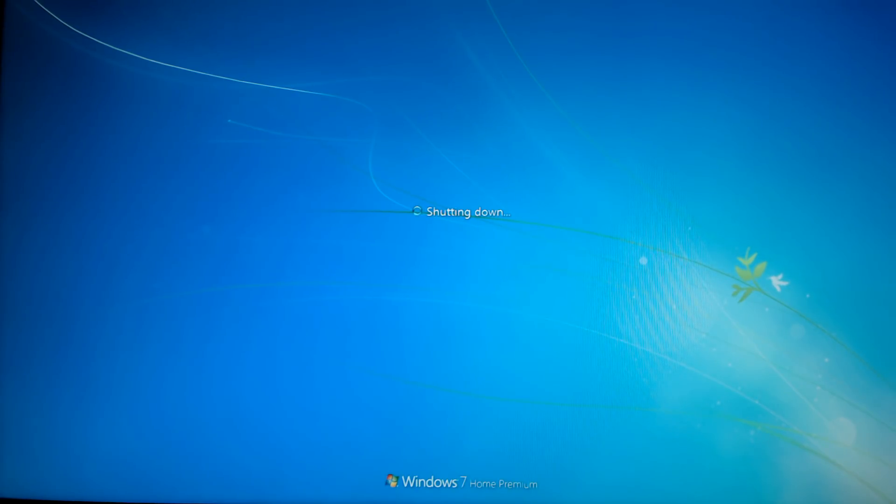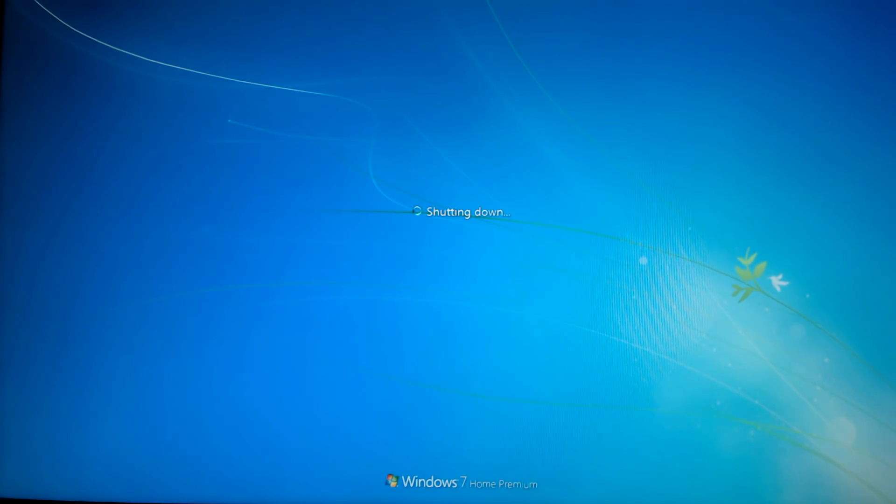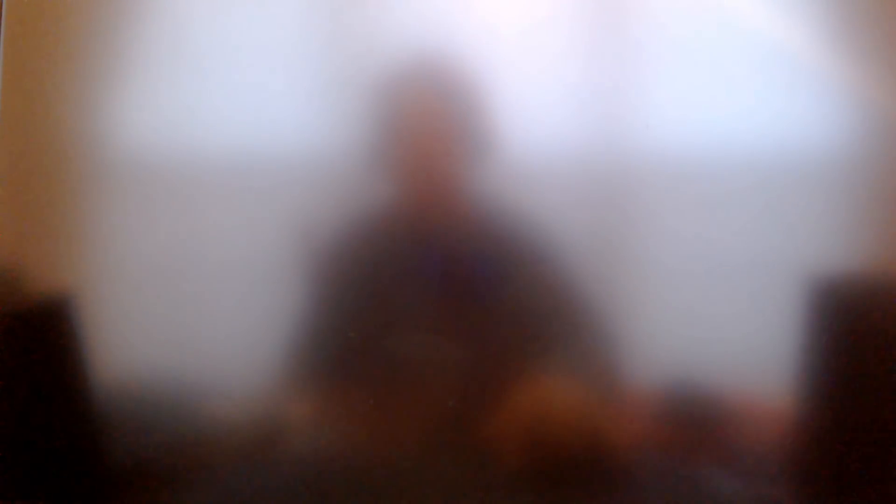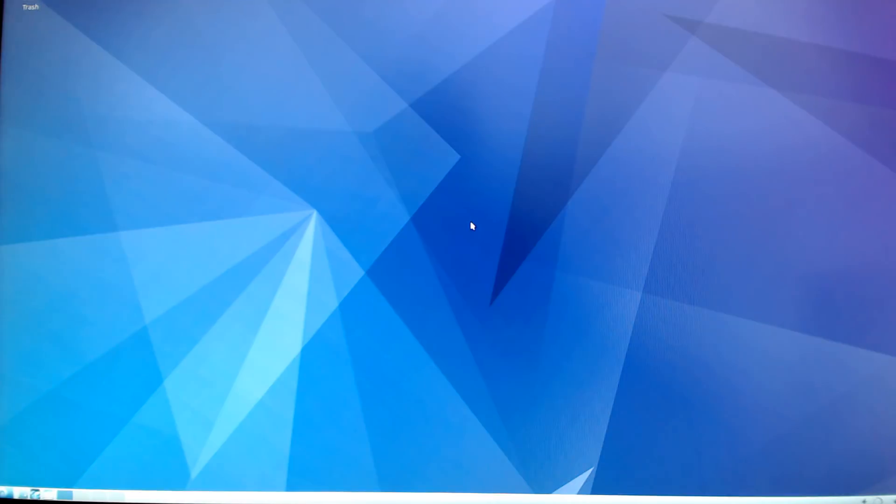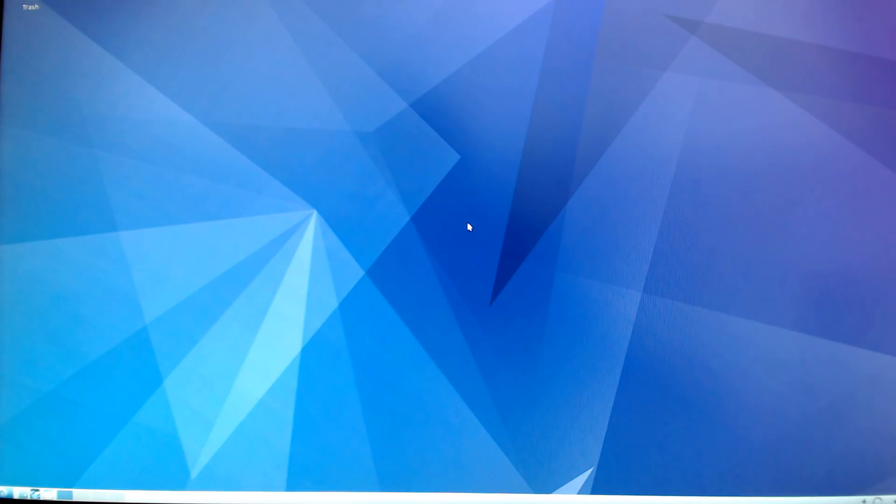Now I'm going to reboot and boot back into my new Lubuntu install which is sitting on my external USB drive. It's booting up. And there is Lubuntu 16.10, no problems at all.